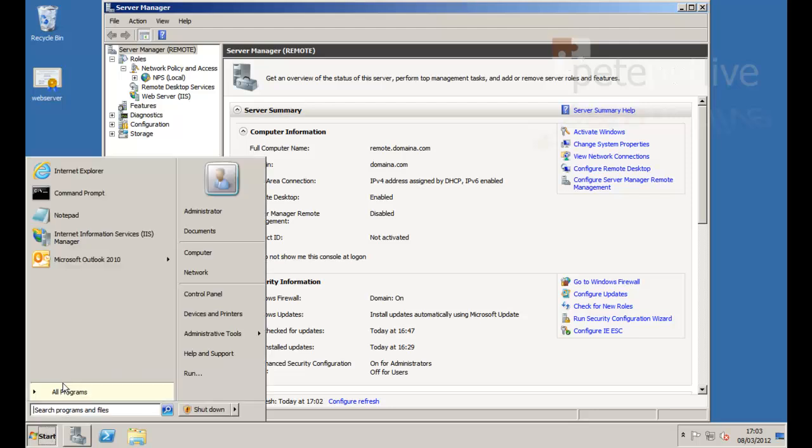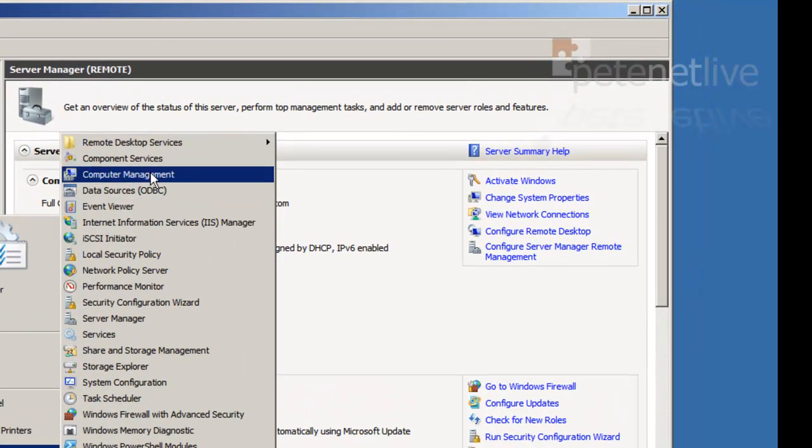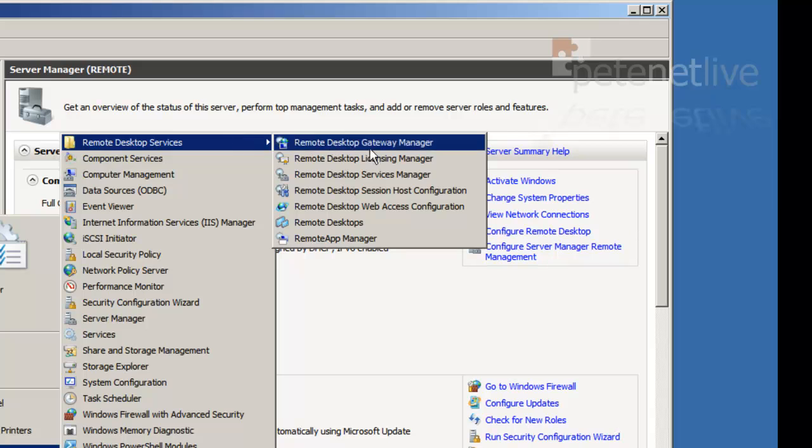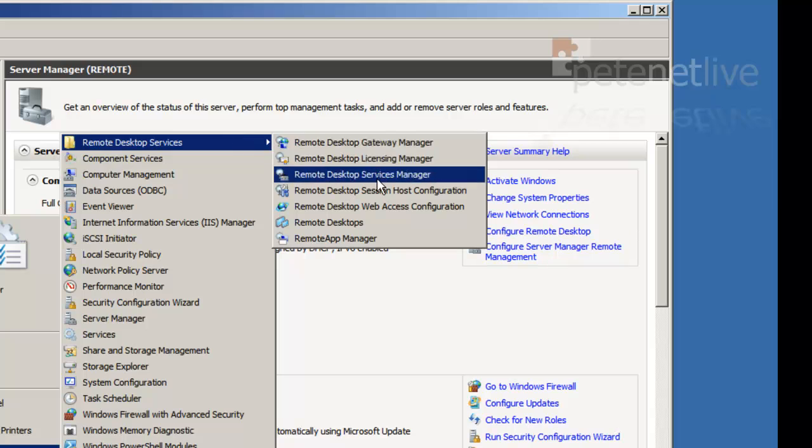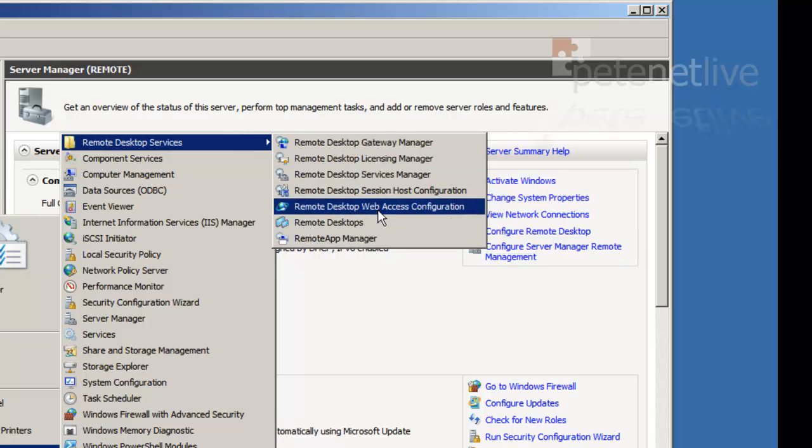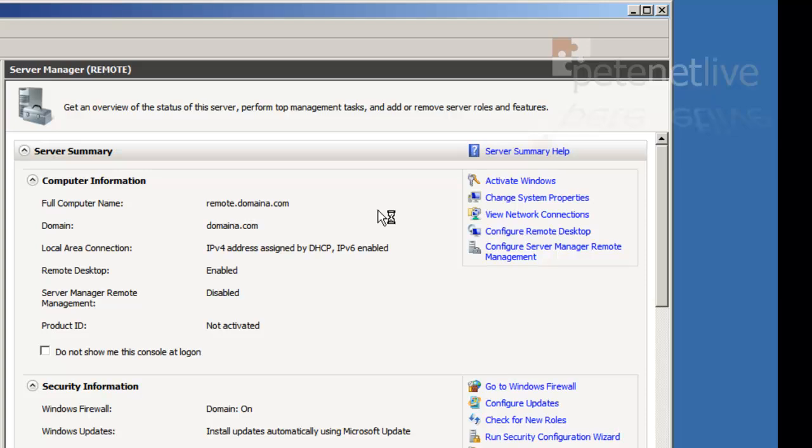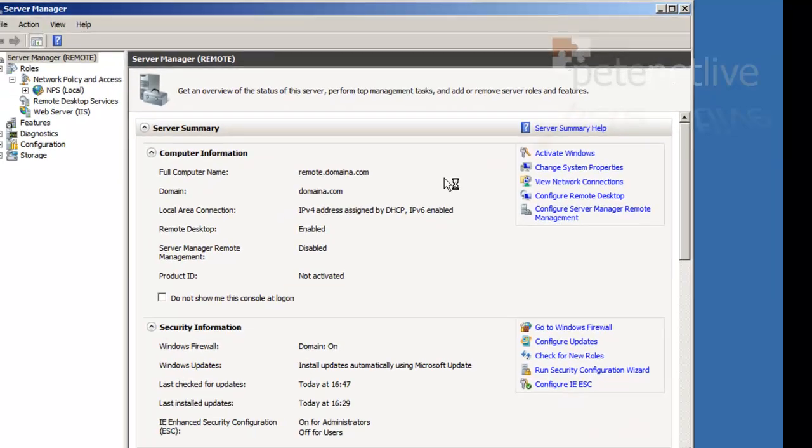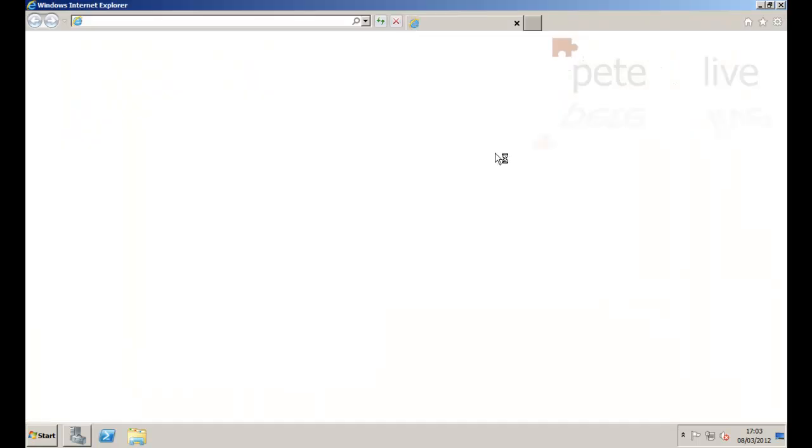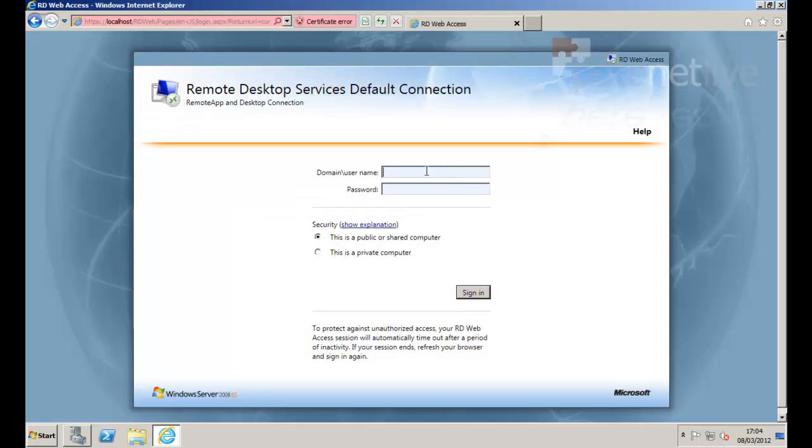Now if we go to administrative tools, remote desktop services. Now you don't have to do this but I'm just going to open it up to show you. Web access configuration. At the minute this is what it will look like when anybody connects to it. Now we haven't added anything on so of course it will be very empty but this is what it looks like.